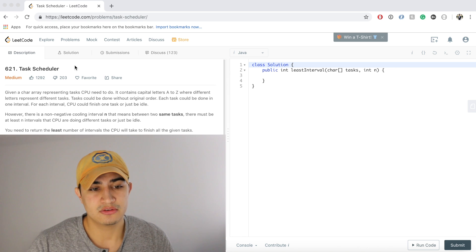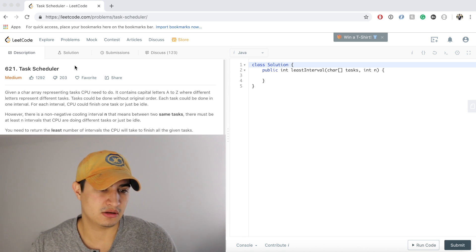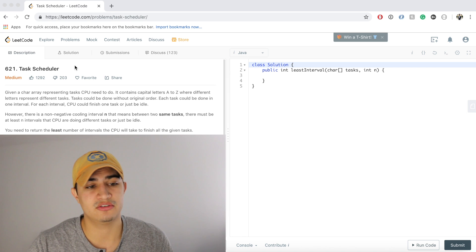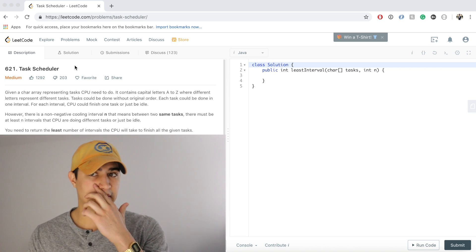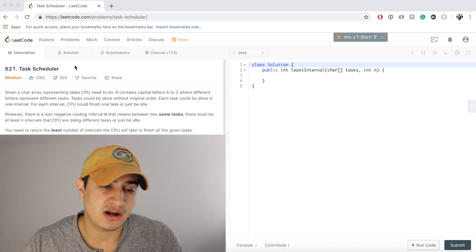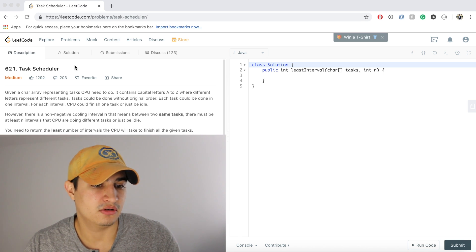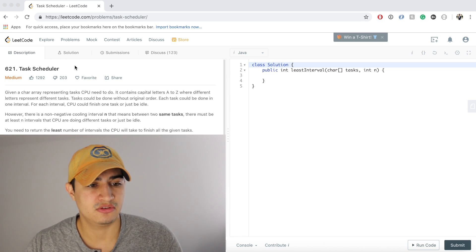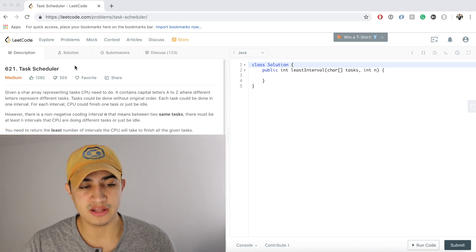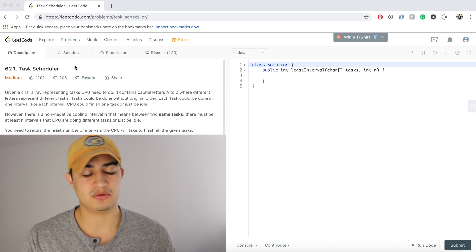If you guys have any questions you want me to do, be sure to leave them in the comments. I'll try to address all the comments like I always do and would be happy to solve any questions you're having problems with. So again, today's problem is Task Scheduler — asked by Facebook, definitely a good one to know.